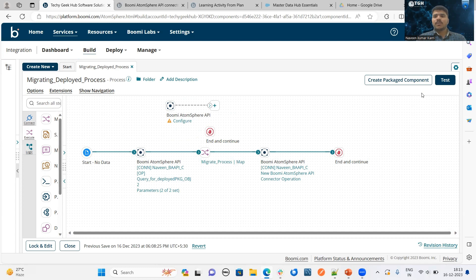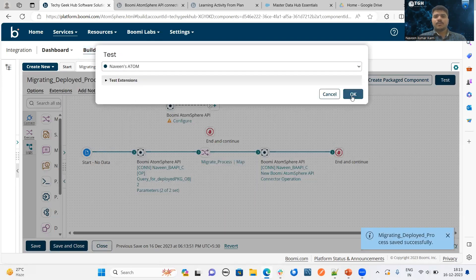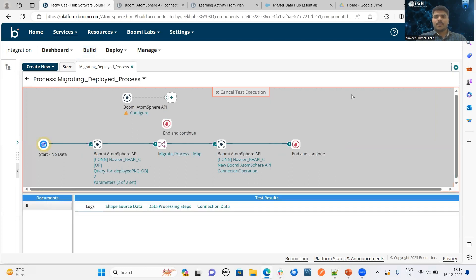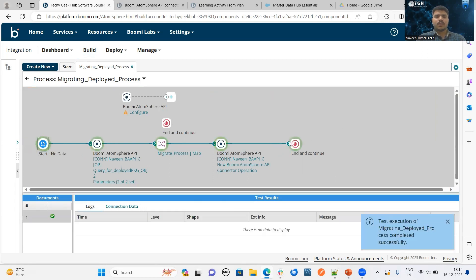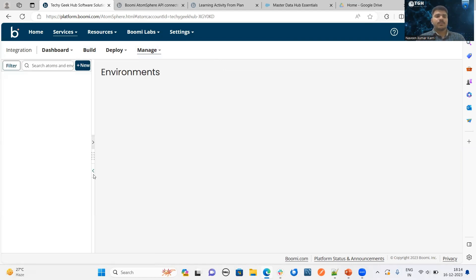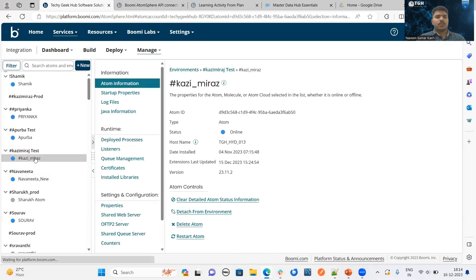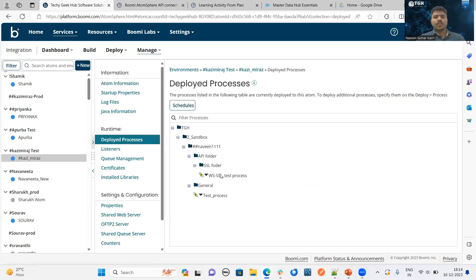Let me run this process from the process canvas. In order to run this process, click on the test button and select our runtime engine. The process executed successfully. Go to Atom Management to verify whether the processes have migrated successfully or not. This is the target environment which I have used. Go to the deployed processes — these two processes are successfully migrated from source to target.